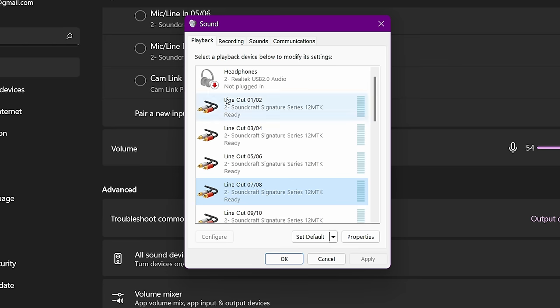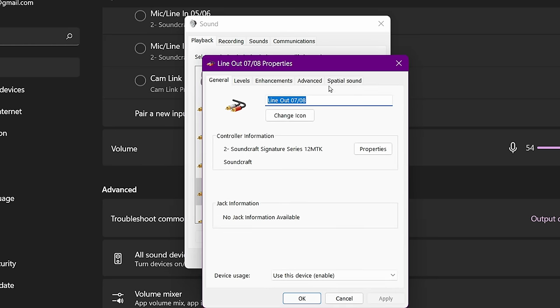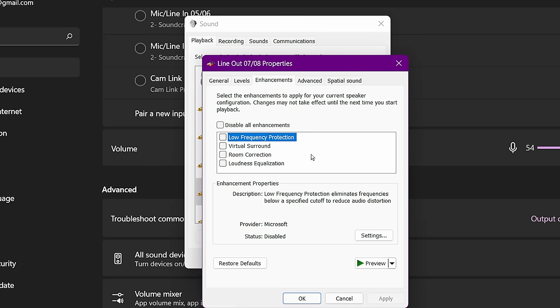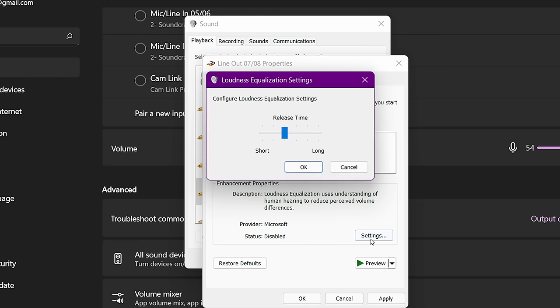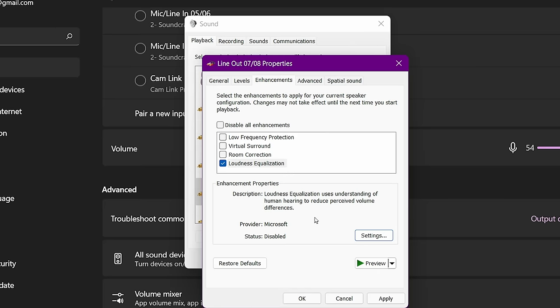For voice chat, I recommend using a compressor and a limiter, along with turning on loudness normalization in Windows if you have a dedicated audio device for your voice chat output.